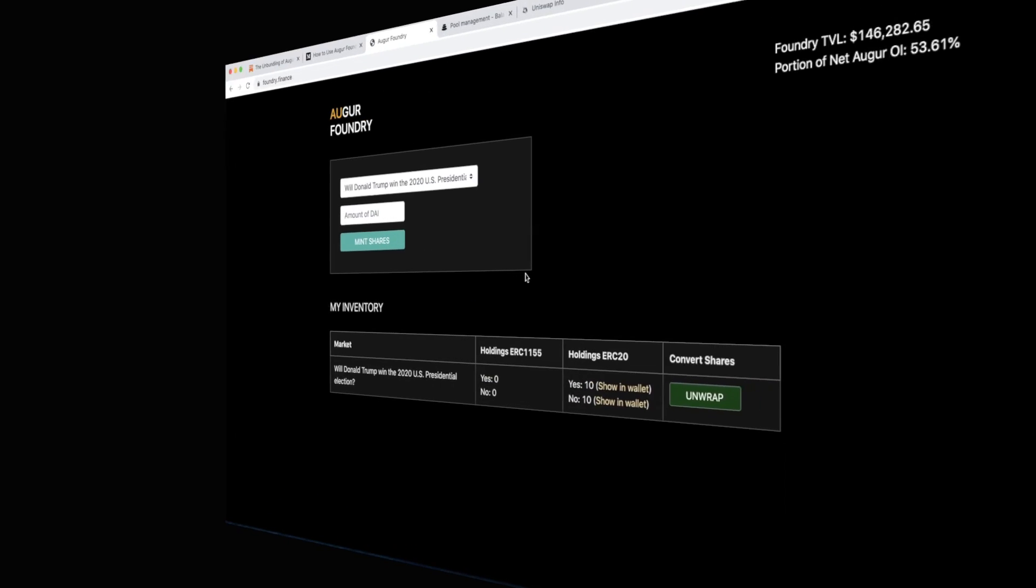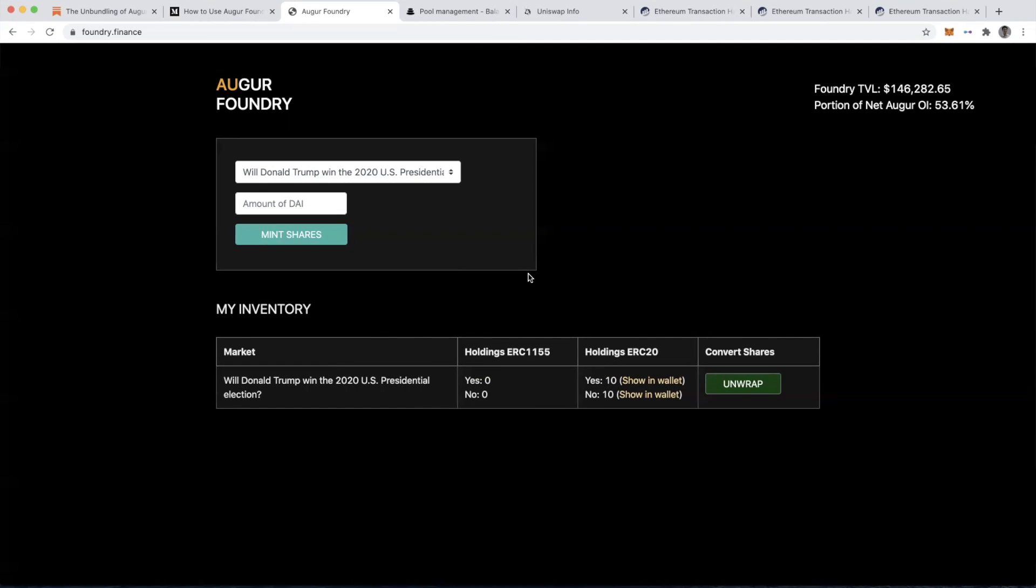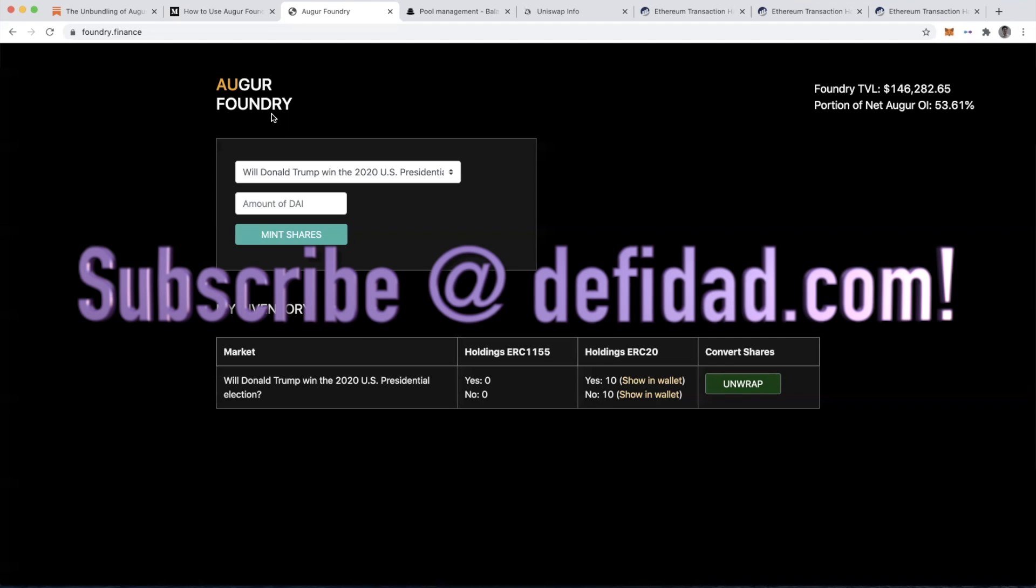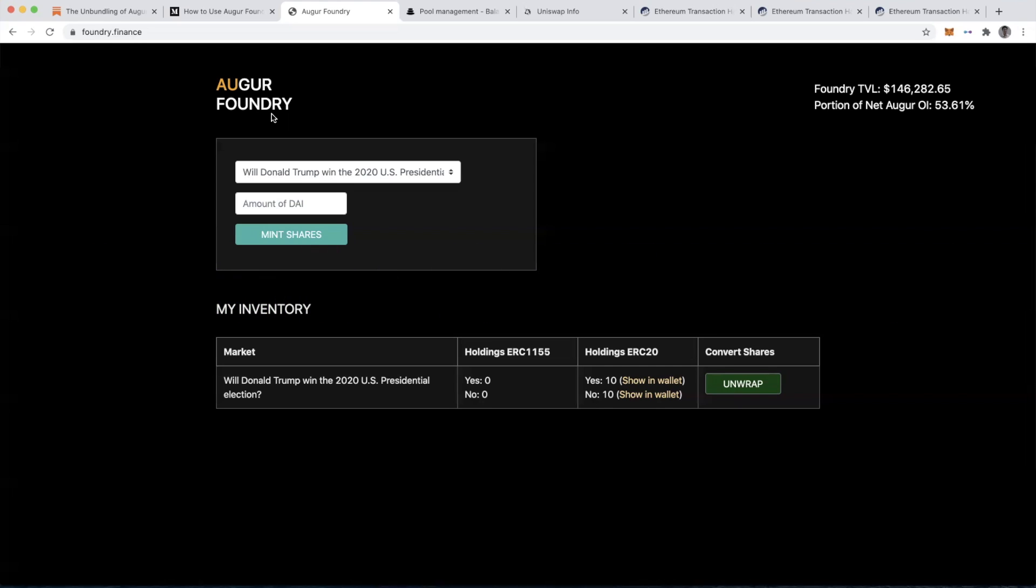That's all I've got for you today. I hope you find this helpful. If you have any questions about how to participate or take advantage of this new Augur Foundry tool, please go to the Bankless Discord. You can ask questions there. You can also comment on the YouTube video and we'll do our best to answer your questions there. Please check out the other tutorials in the Bankless tutorials playlist. And then please also subscribe to my own YouTube channel at defidad.com.